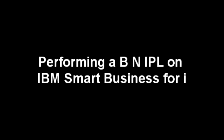This tutorial will show you how to perform a Normal Mode IPL, or a Baker Normal IPL, on the IBM Smart Business System for i.